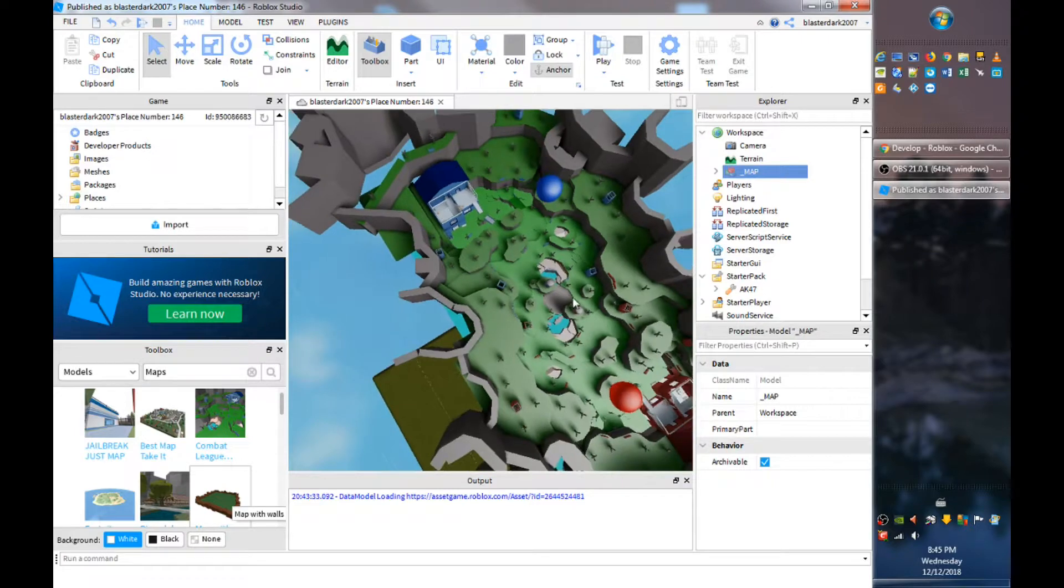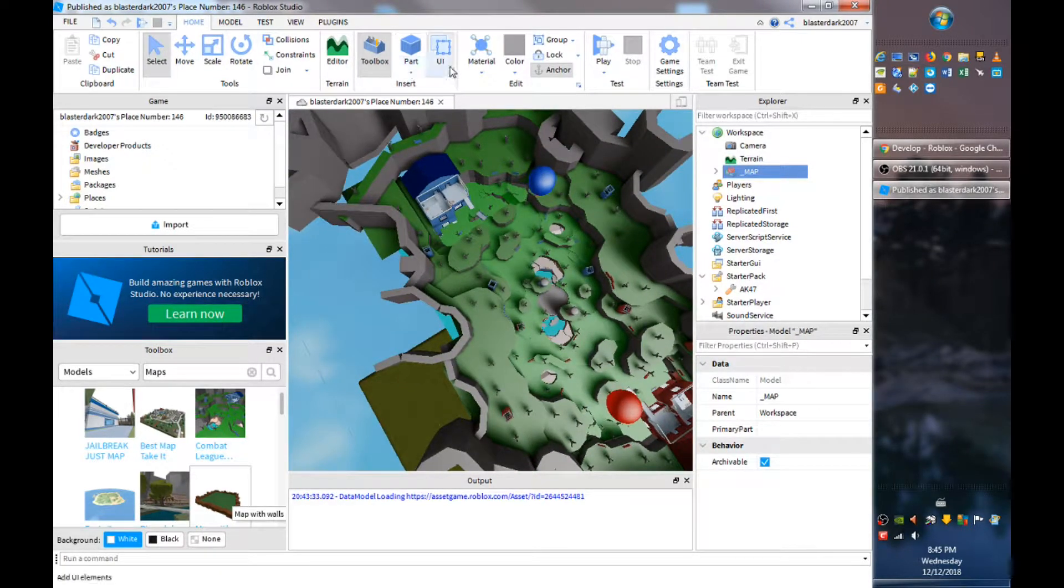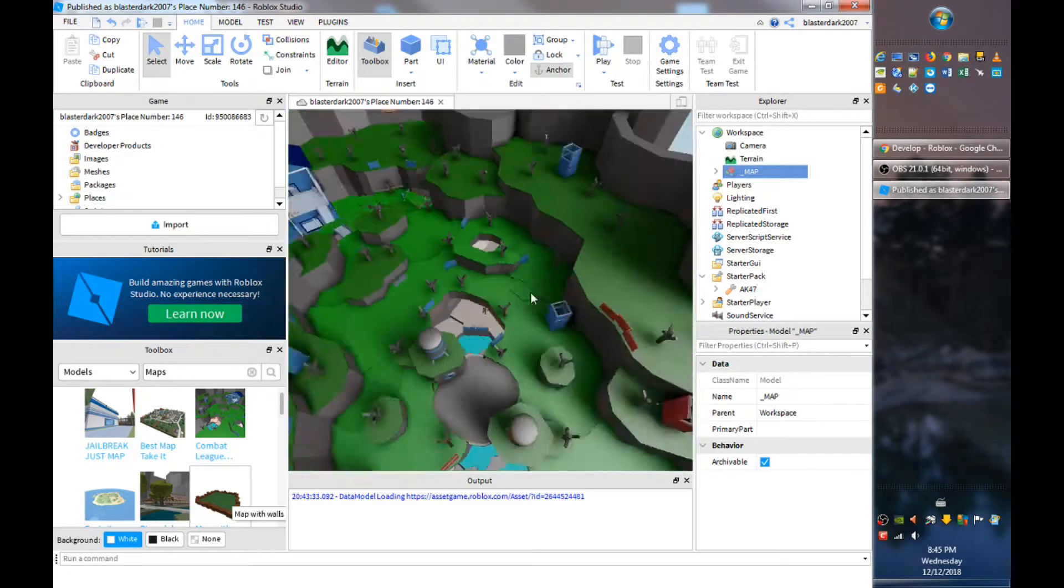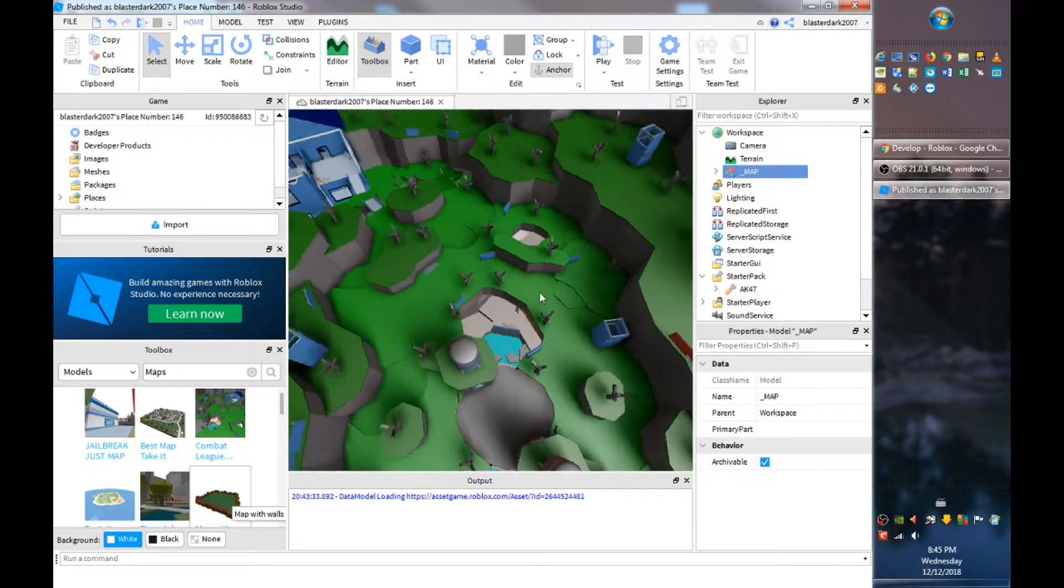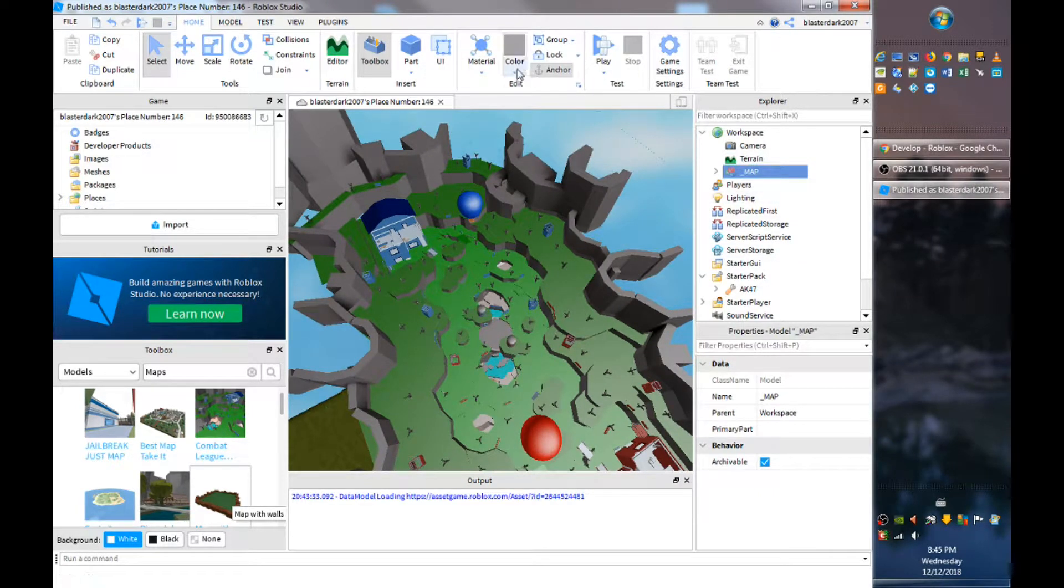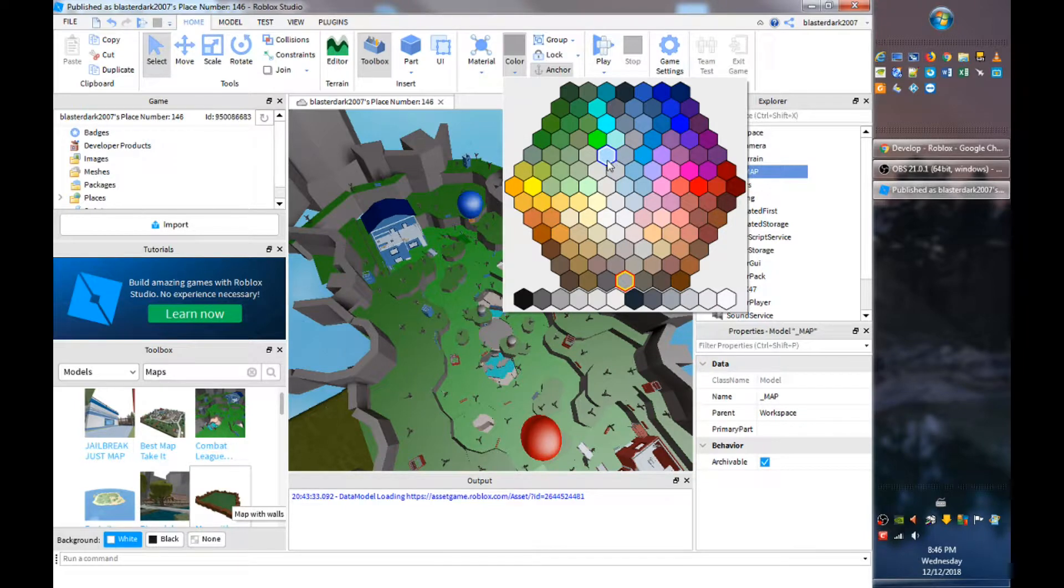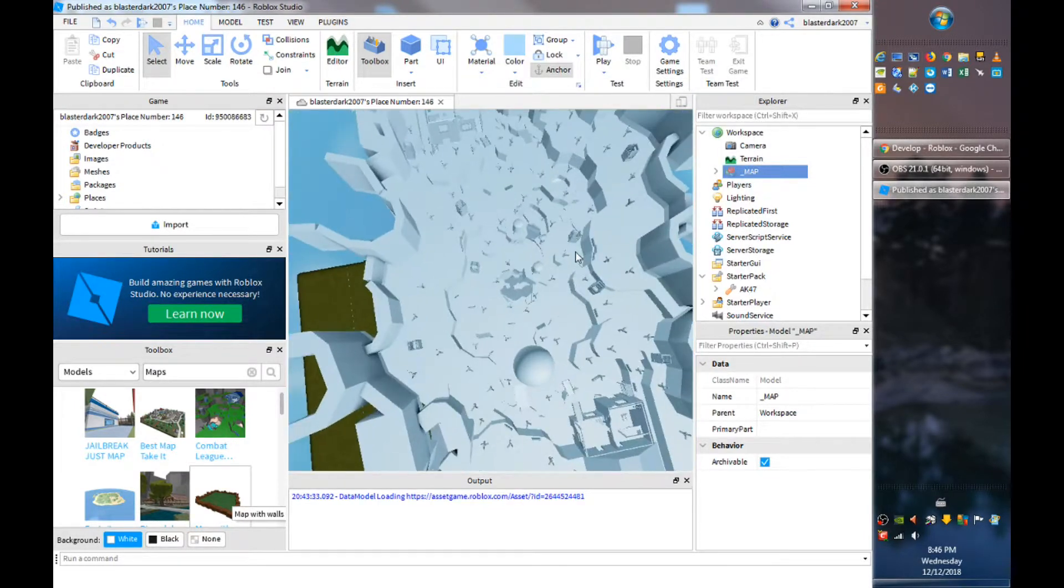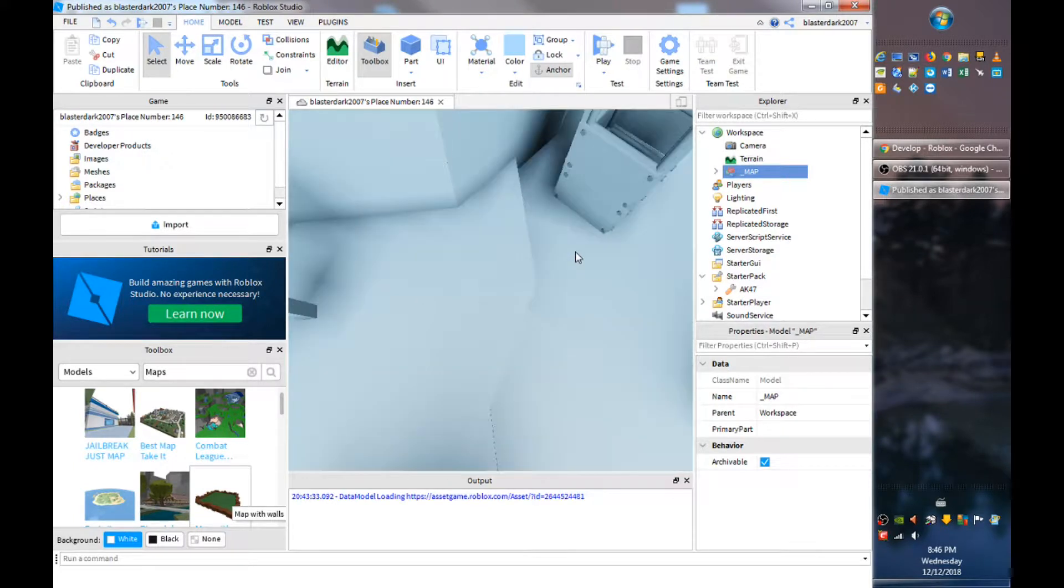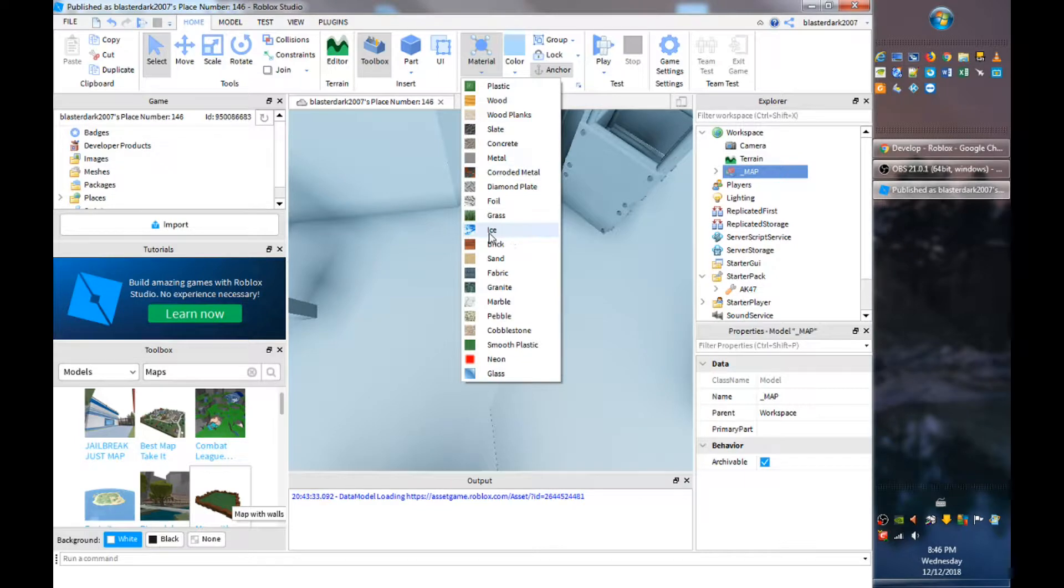For the winter theme, what I'm going to do is I'm going to change this whole place to ice instead of the grass and rocks. For that what you want to do is you want to go to the color and you want to turn it to this one, click that. As you can see it already looks like ice, but if you want to turn it to real ice just go material and you can click the ice button.